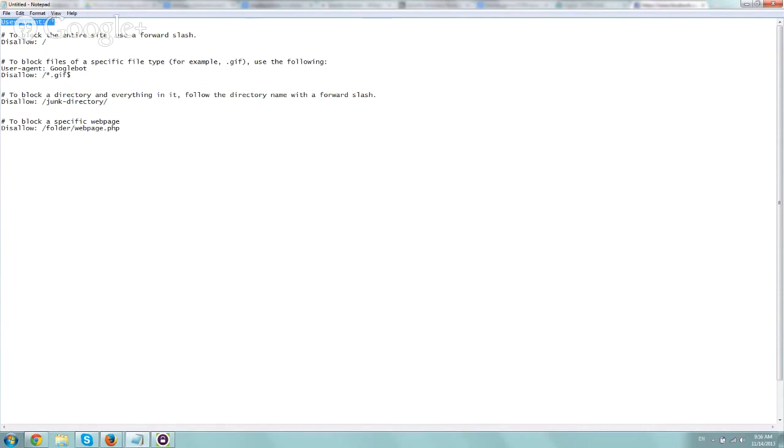So here what we did is we defined the user agent. If you want Googlebot, then it would just be Googlebot. And then I'll give you a few examples of things. So number one, these are comments, right?